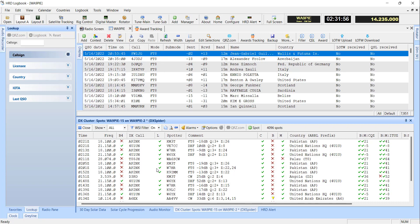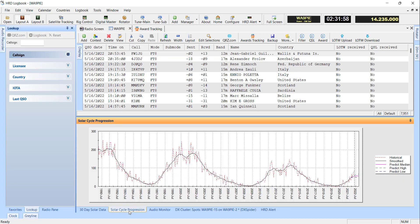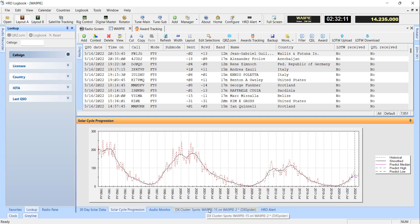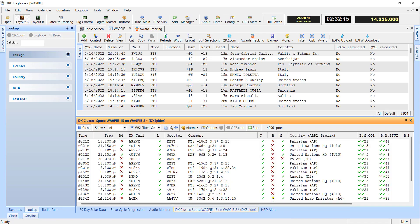In the same category, we've got the Solar Cycle Progression. It's been updated to pull down the latest data from NOAA, and it's actually got the new Sunspot Cycle Number algorithms in it. So it's good, latest and up-to-date there.